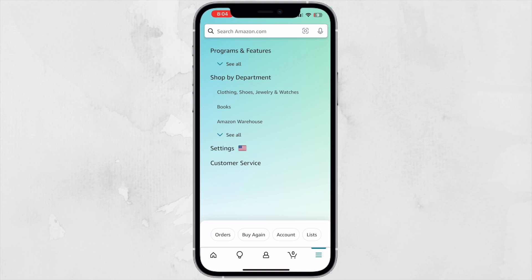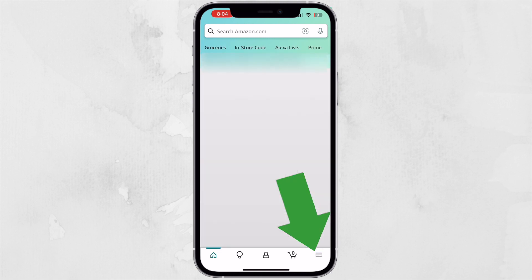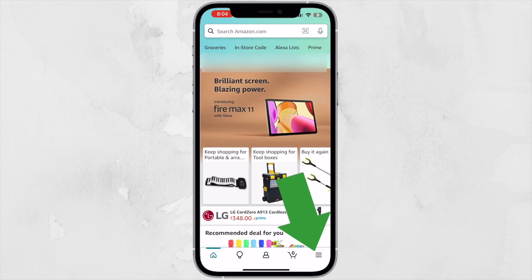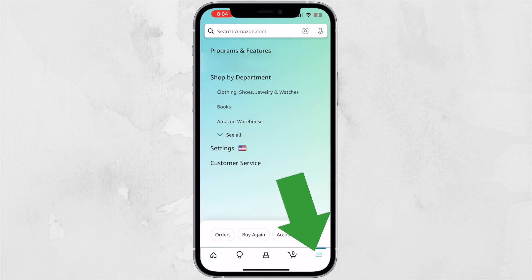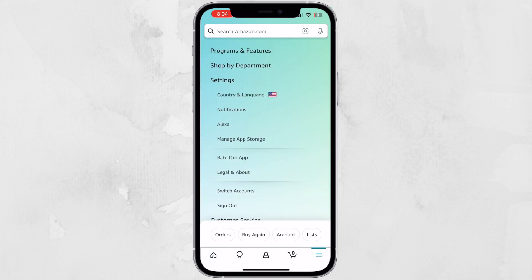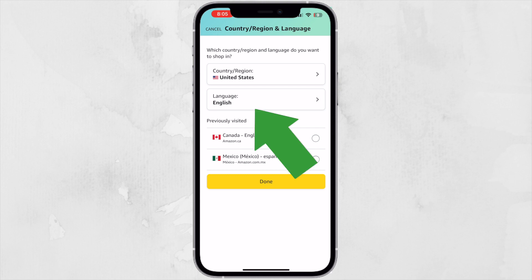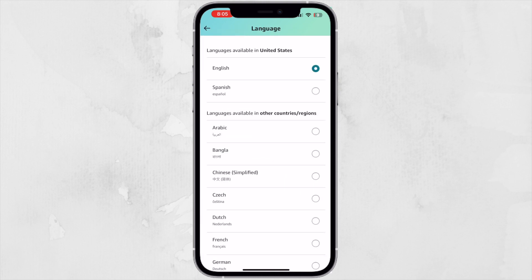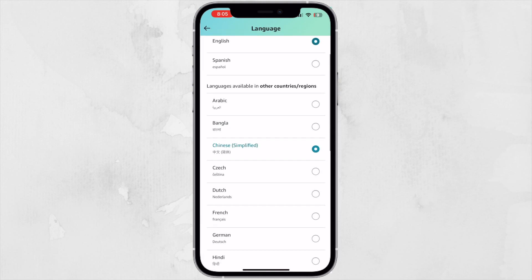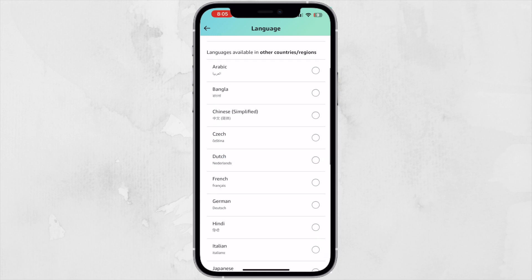You will go down to the menus at the bottom and tap on the burger button. Then go to Settings, and where you can see 'Country and Language', you are going to tap on that and change the language to a different one.